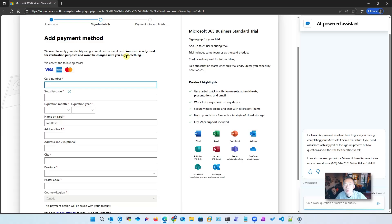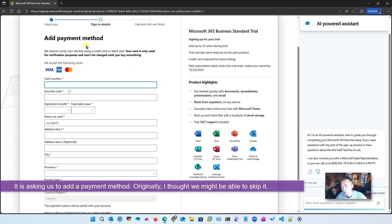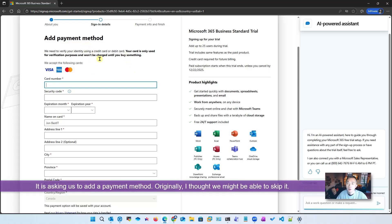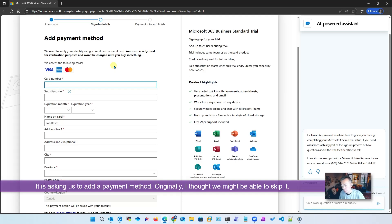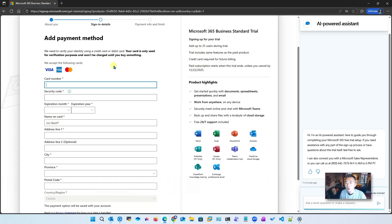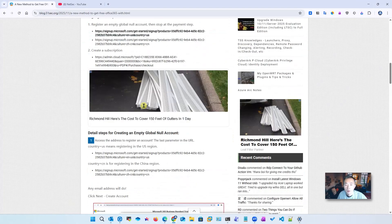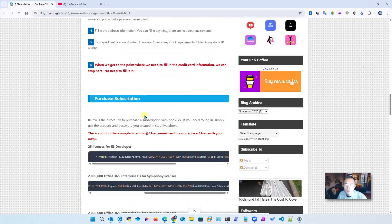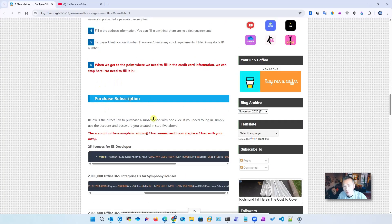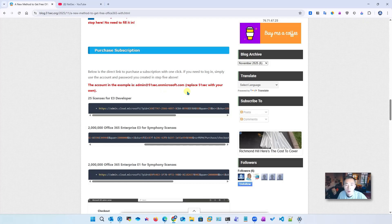Now there's a payment method so we're going to hold on here. We are hoping that the previous process of creating the account is already working. We should be able to use that account to go to the next step to get our subscription.